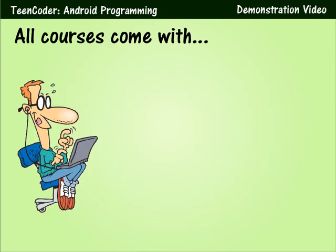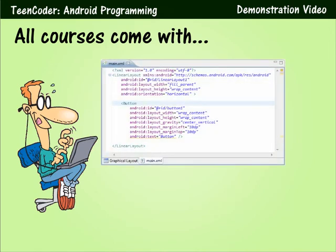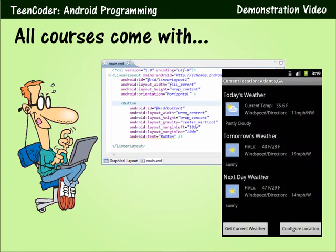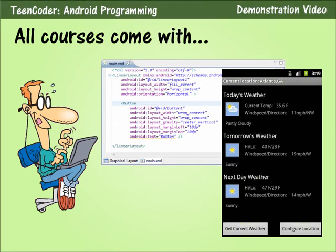Students will use their textbooks and a computer to complete hands-on activities in each chapter. All activities can be performed in an Android emulator program, so an Android device is not necessary to complete the course.